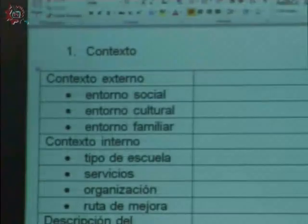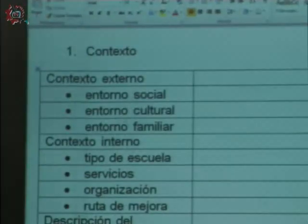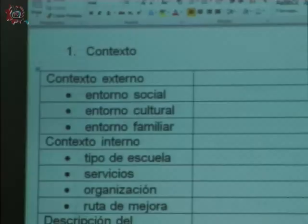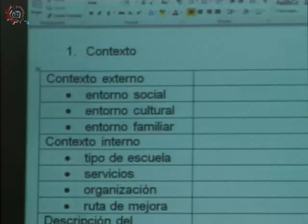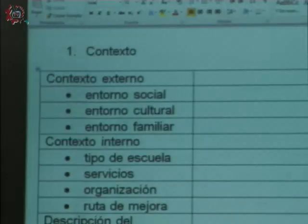En cuanto al contexto interno, es el tipo de escuela y los servicios con los que cuenta: la computación, la forma en que está organizada, y un aspecto muy importante que es la ruta de mejora. En la ruta de mejora vamos a retomar los problemas más importantes y las actividades, porque estas actividades nos van a servir en la planificación, en nuestro plan de clase. Si nuestra ruta de mejora establece que hay que darle un énfasis a la lectura, podemos retomar este aspecto en la planificación.